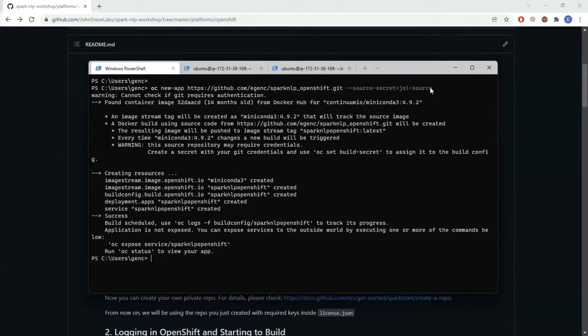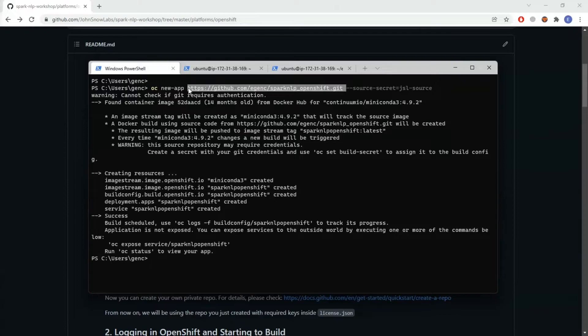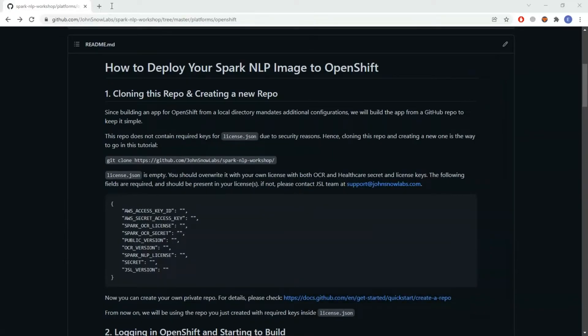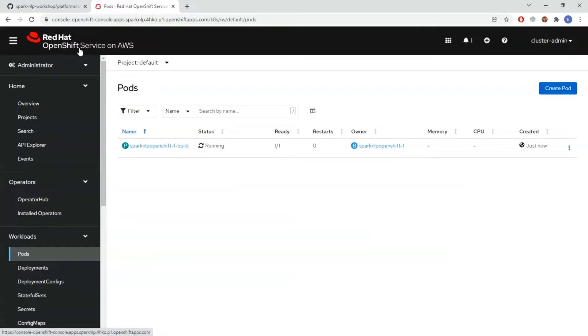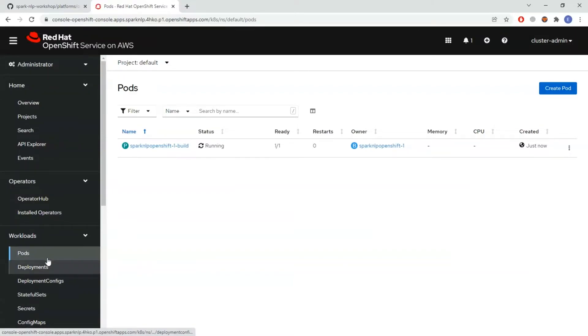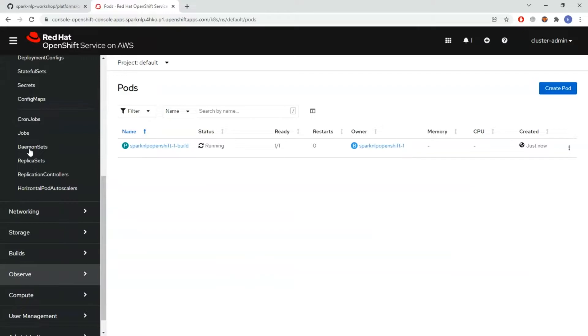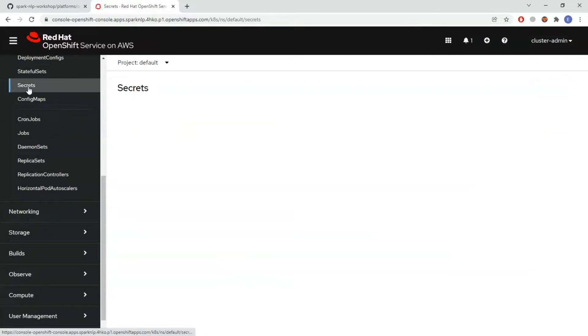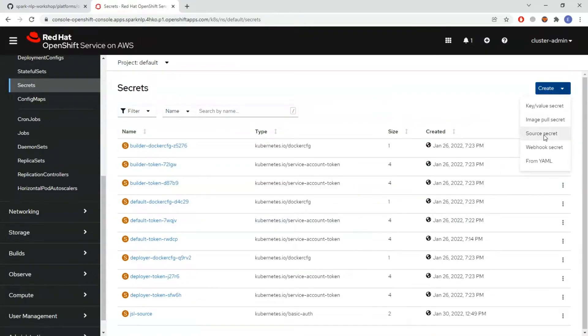Basically I need this JSL source secret so that the cluster can have access to my private repo. We need to come to the UI of OpenShift. Then from the left hand side there's the secrets part. From here create, then source secret.